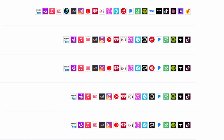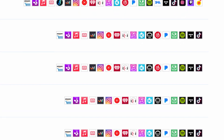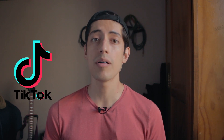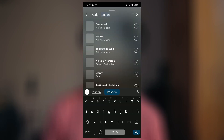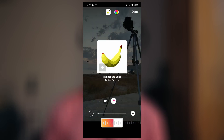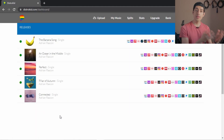DistroKid also puts your music basically everywhere you want it to be. My music is in more services than I even knew existed, but you can select exactly which ones you want. They can put your music on TikTok now if you're into that. It's actually really cool to upload a story to Instagram and select one of my own songs for the music.